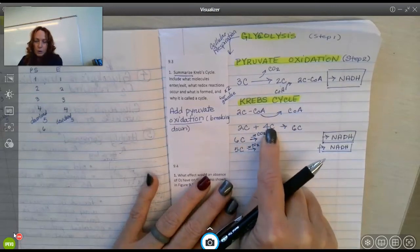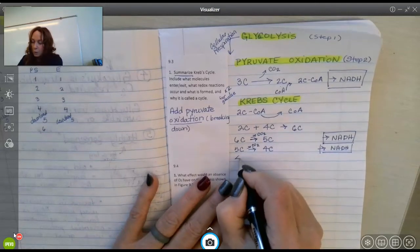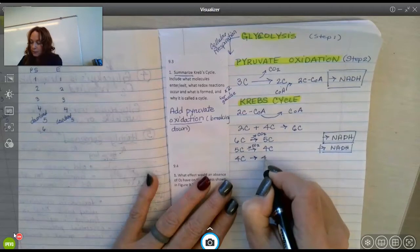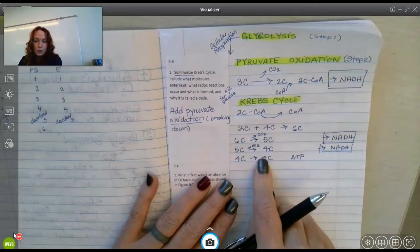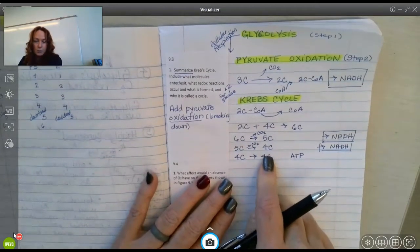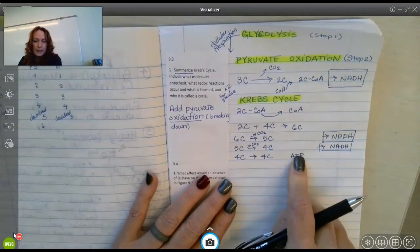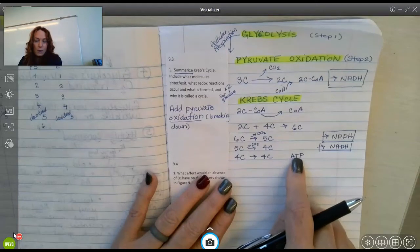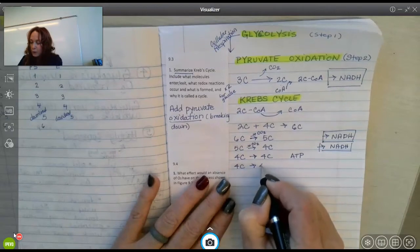You go through some conformational changes before you regenerate the first four-carbon molecule. One of those conformational changes generates ATP — the structural rearrangement goes into a more stable energy-state molecule, and that is enough energy for substrate-level phosphorylation to occur and one ATP to be generated.